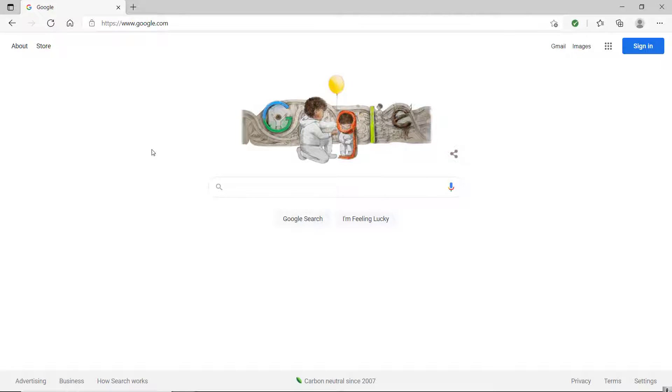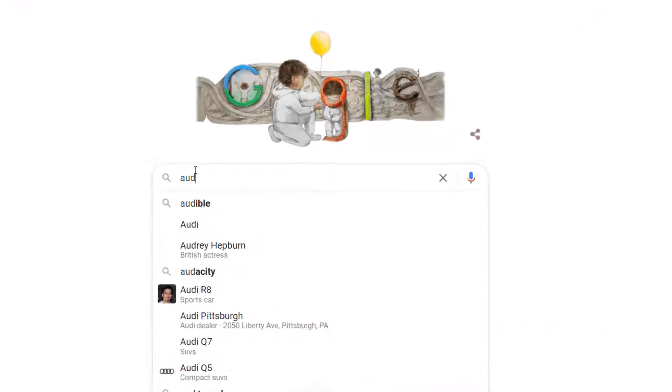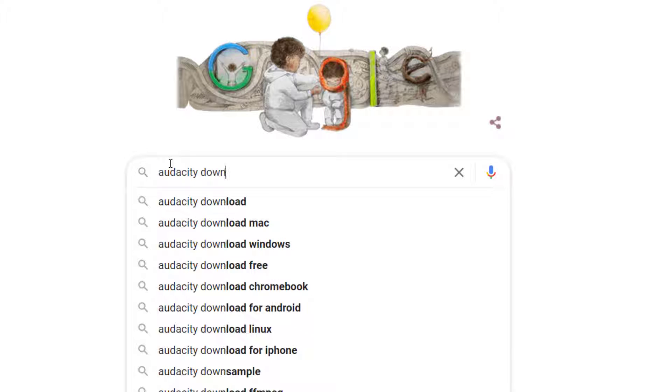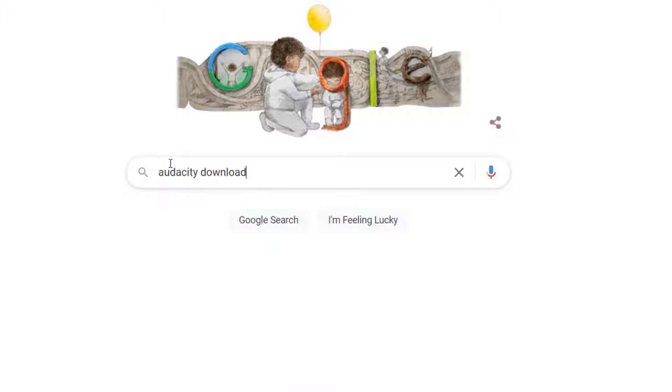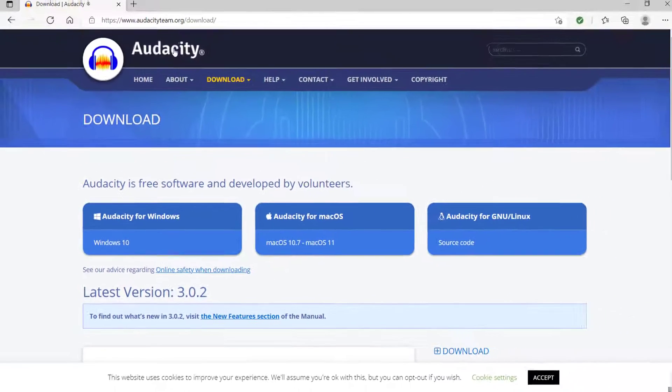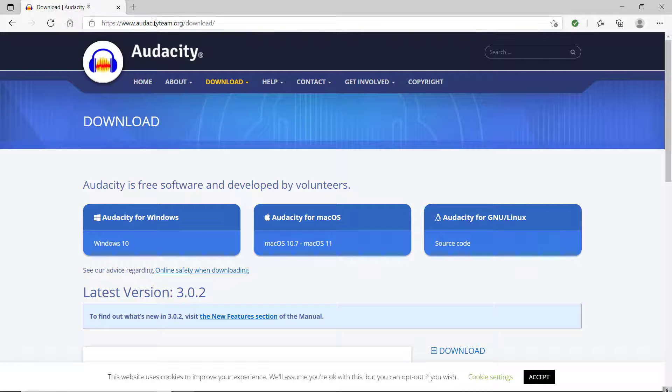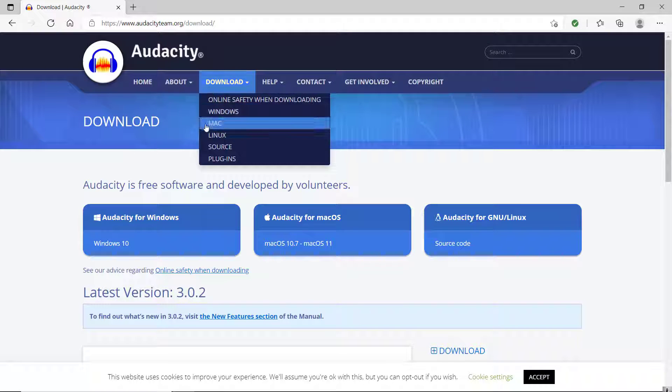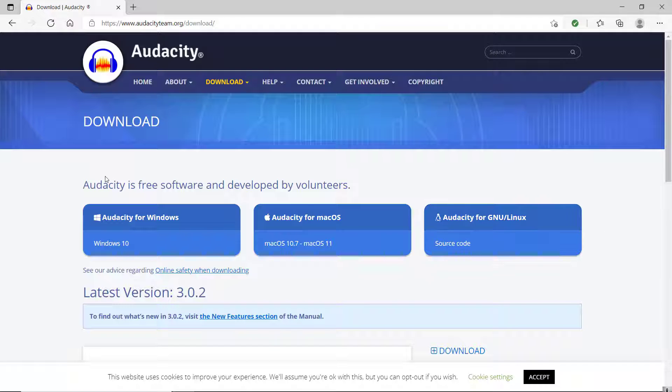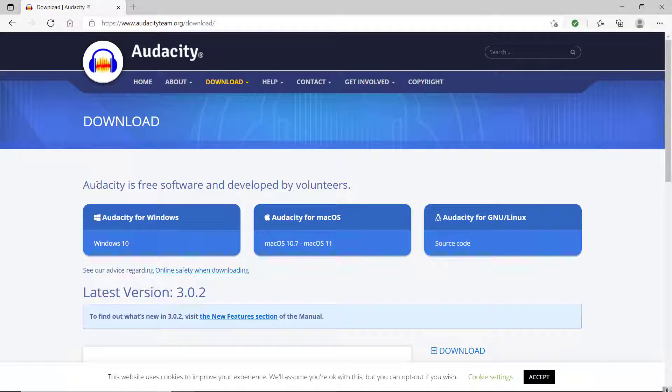To get started with transposing your audio file, you'll want to download and install Audacity. Head over to Google and look up Audacity download - it'll be one of the first results that pop up. You'll head over to audacityteam.org/download and download the correct version for your computer. If you have any problems with downloading and installing the software, I have another video with the complete step-by-step on how to do that.